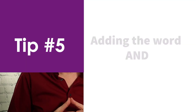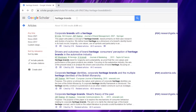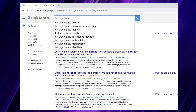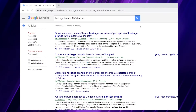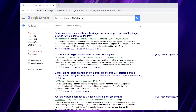Tip number five involves adding the word AND. This means you can bring together two expressions and Google Scholar will pick up results containing both. For example, if we search 'heritage brands AND factors' — and AND must be in capital letters — here we are using 'factors' because we want to look at those factors that provide brands with heritage and tradition. Google provides sources that include both expressions. The first reference talks about the drivers and outcomes of brand heritage, which may well be exactly what we are interested in.